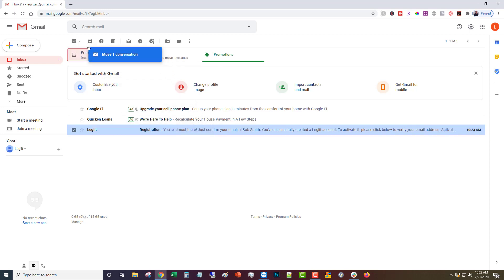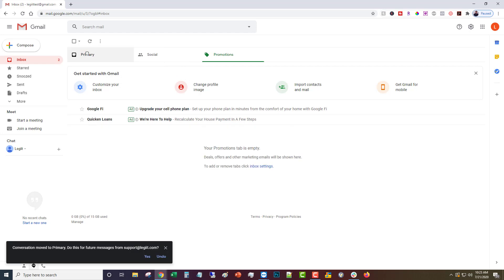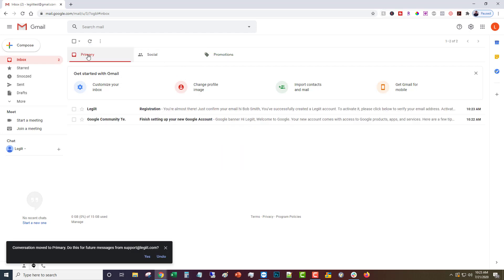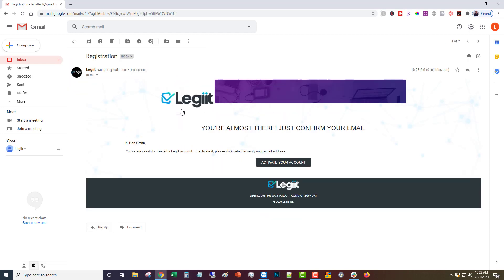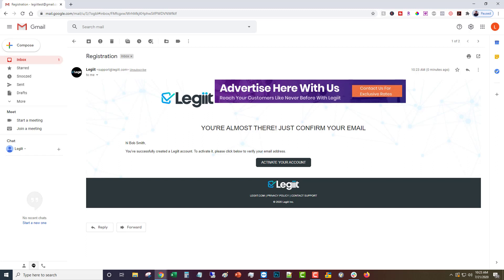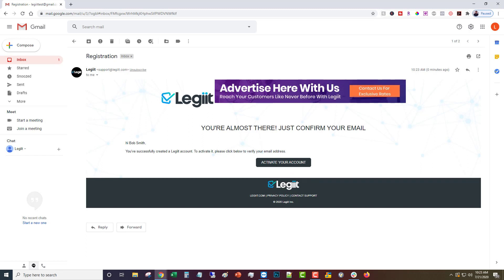What you want to do to make sure that you get all your emails from Legit is drag that over to your primary inbox. Then you're going to open that up and click that link that says activate your account. So we'll click that.